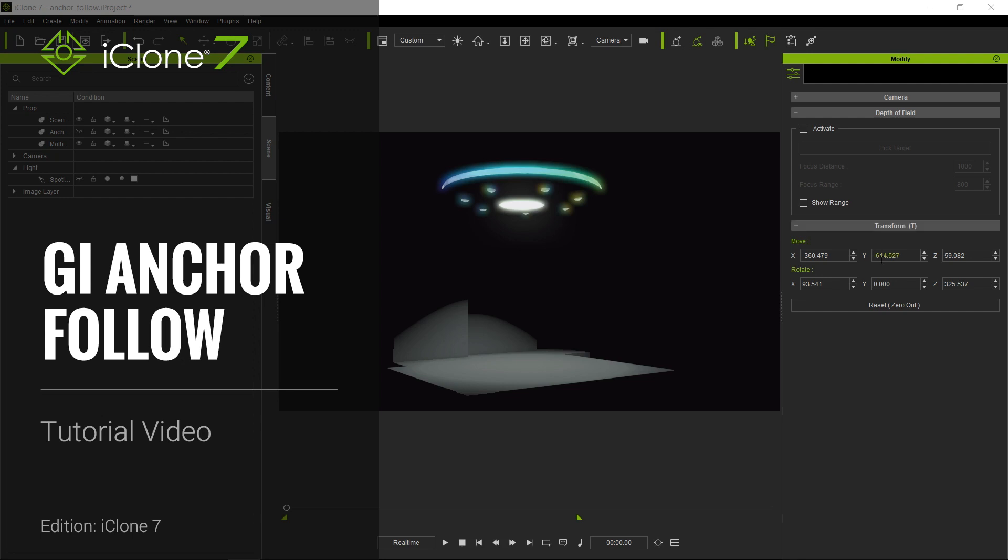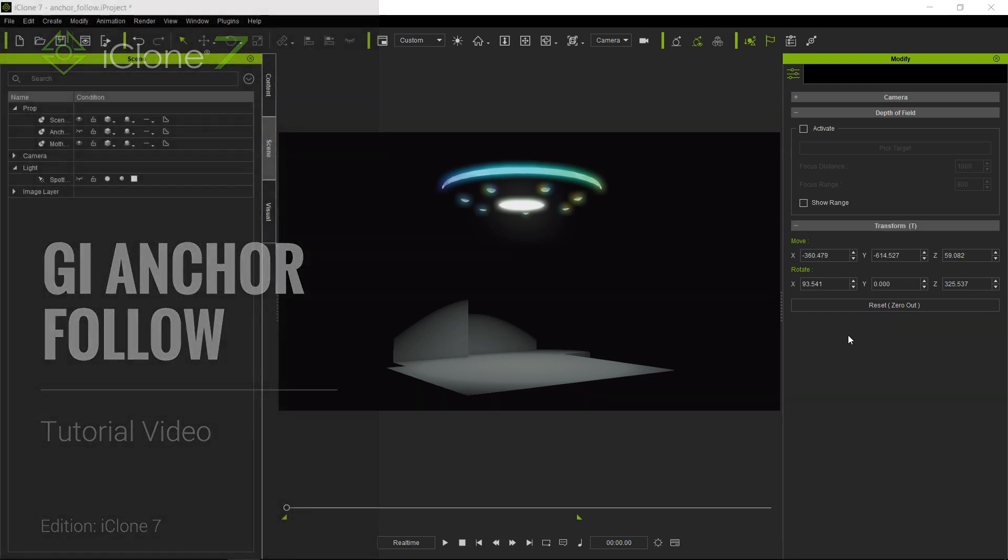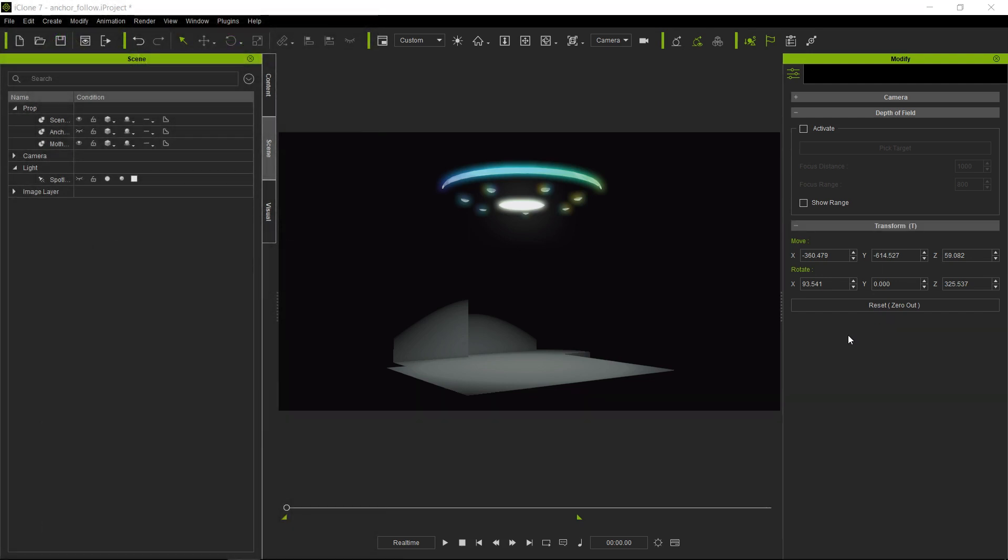Hello and welcome to another iClone 7 Academy tutorial. Today's topic will be making the GI anchor follow the camera. Now why do we need this?